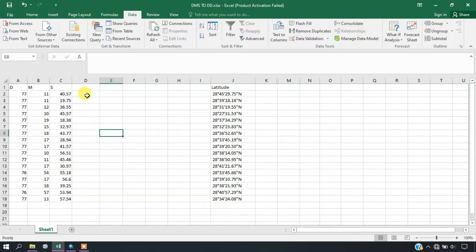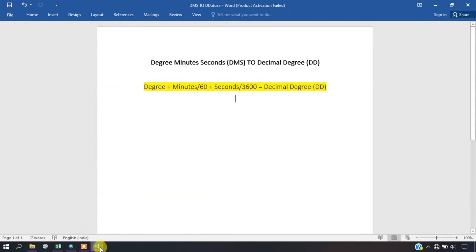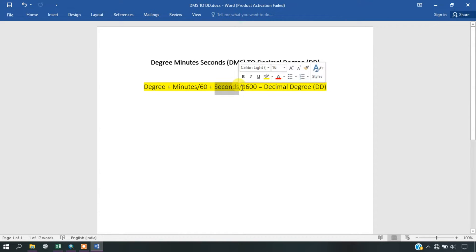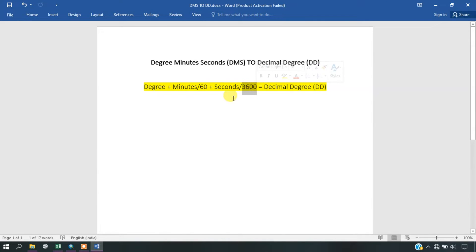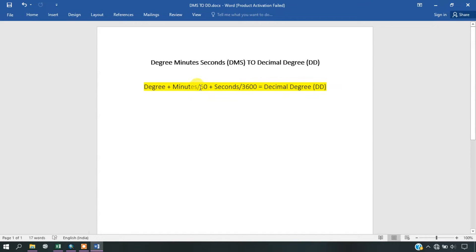In order to convert it into decimal degrees, there is a formula. The formula is: degrees plus minutes divided by 60, plus seconds divided by 3600. 60 represents the number of minutes in an hour, and 3600 represents the number of seconds in an hour. So this is the formula for converting DMS to decimal degrees.